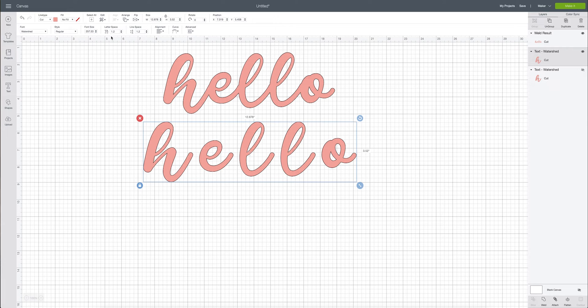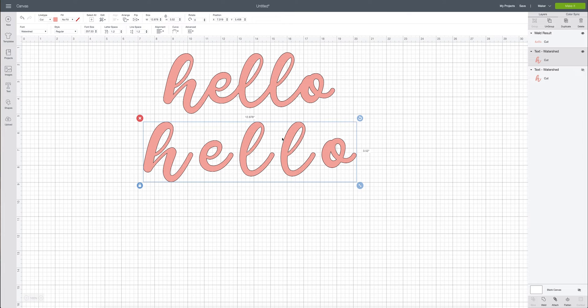And what you can do is you can come up here to letter space and this is going to decrease or increase the space between each of the letters in your word. So what we want in this case is we want to decrease the space and we want those to start connecting.